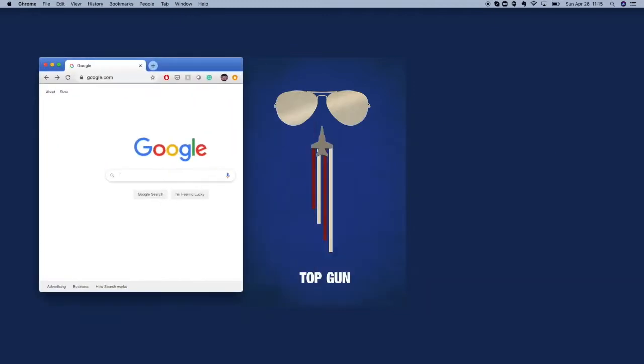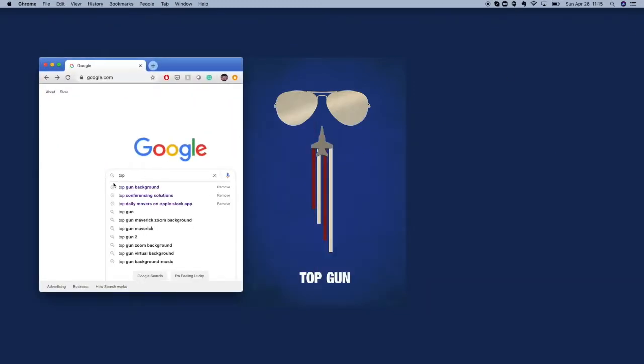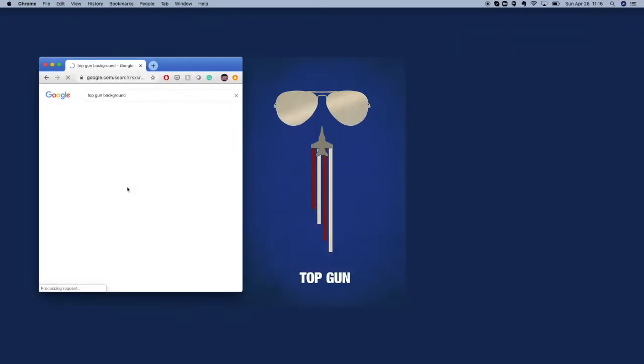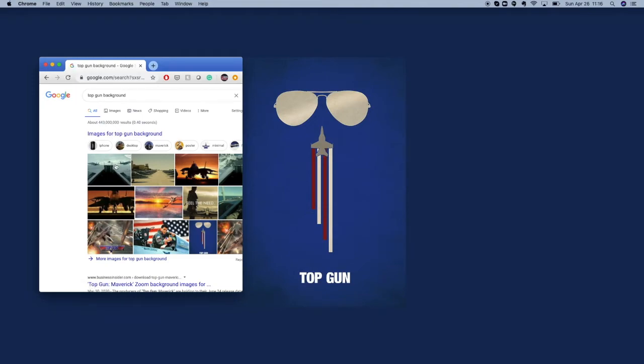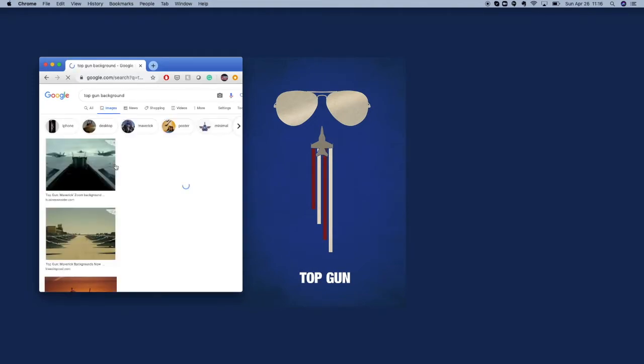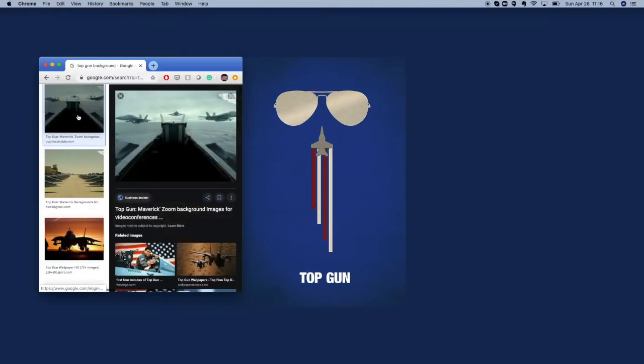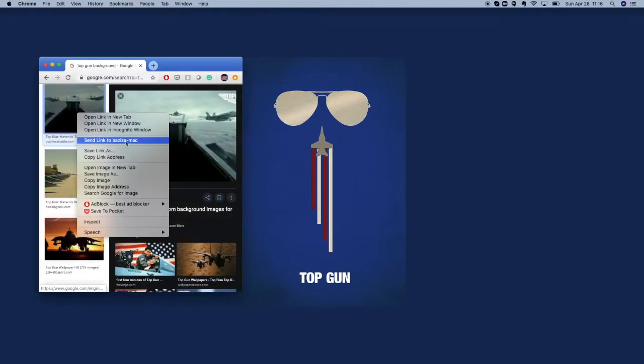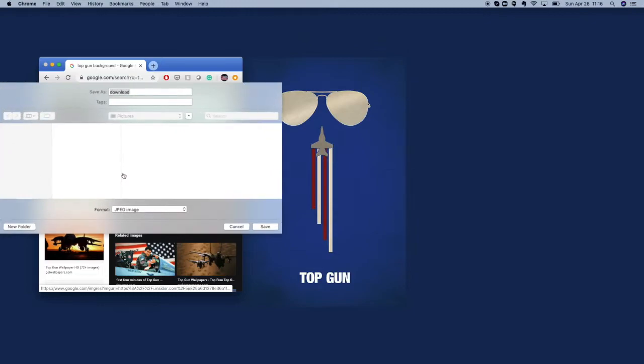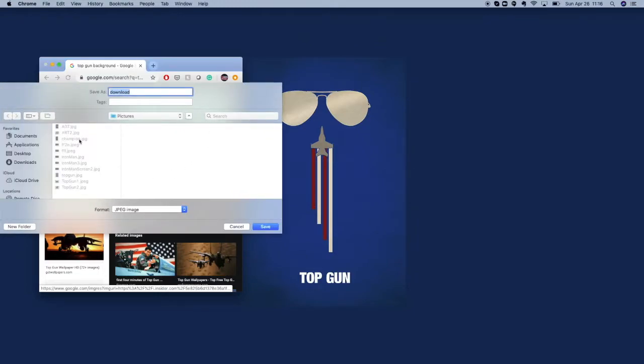So simply first you go to download those amazing Top Gun background pictures. You can see here the first image which you can right-click and go ahead and save it wherever you'd like.